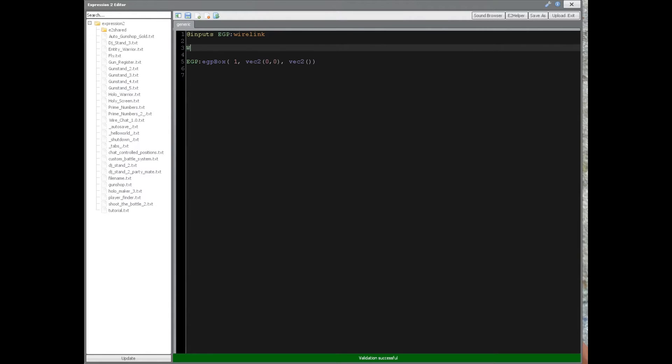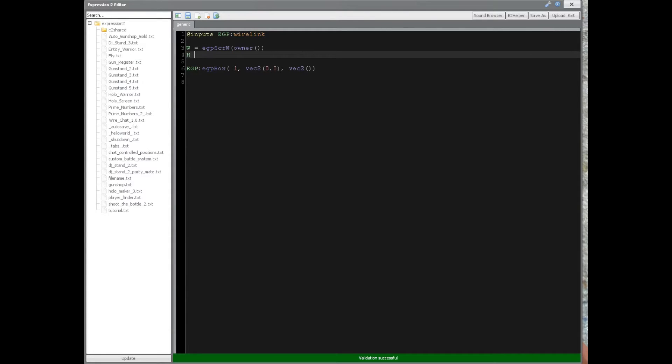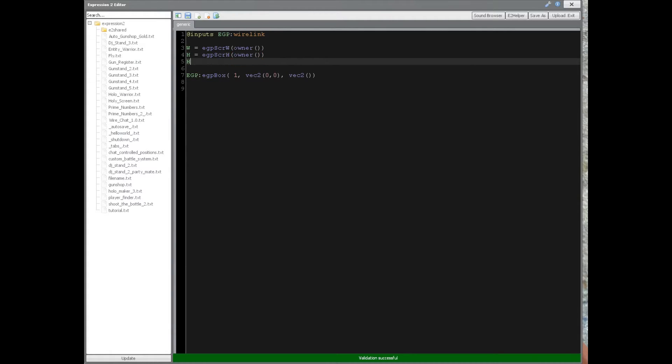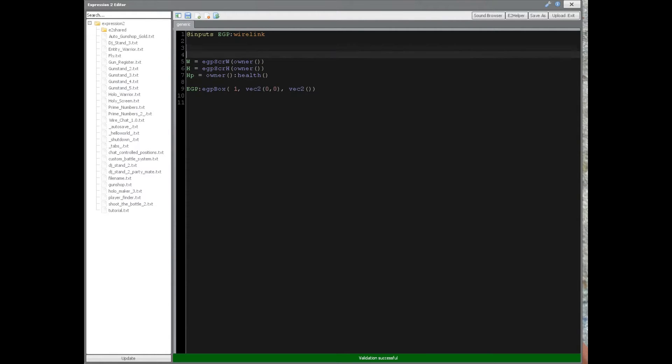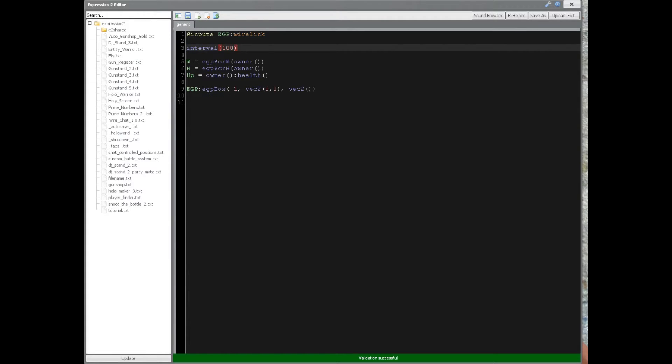So to do that, we're going to get the width, and we'll say EGP screen width, and the entity we want to get it from, which is the owner. And this is going to get the height part of the resolution, and we'll do that as well, owner. And also, while we're at it, we'll get the owner's HP, like such. So then, because these values update, we want to make sure that this chip updates with these values to update the HUD. So we're going to set interval command at a rate of 100.